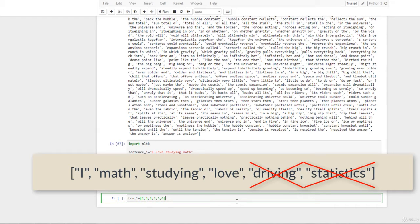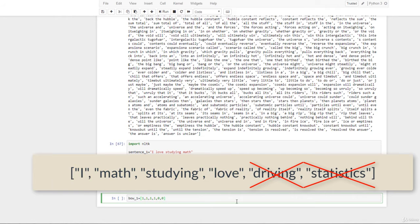This is because we have 'I', we have 'math', we have 'studying', we have 'love', but we don't have the final two terms — driving and statistics — so that is why we have zero, zero to end that off.